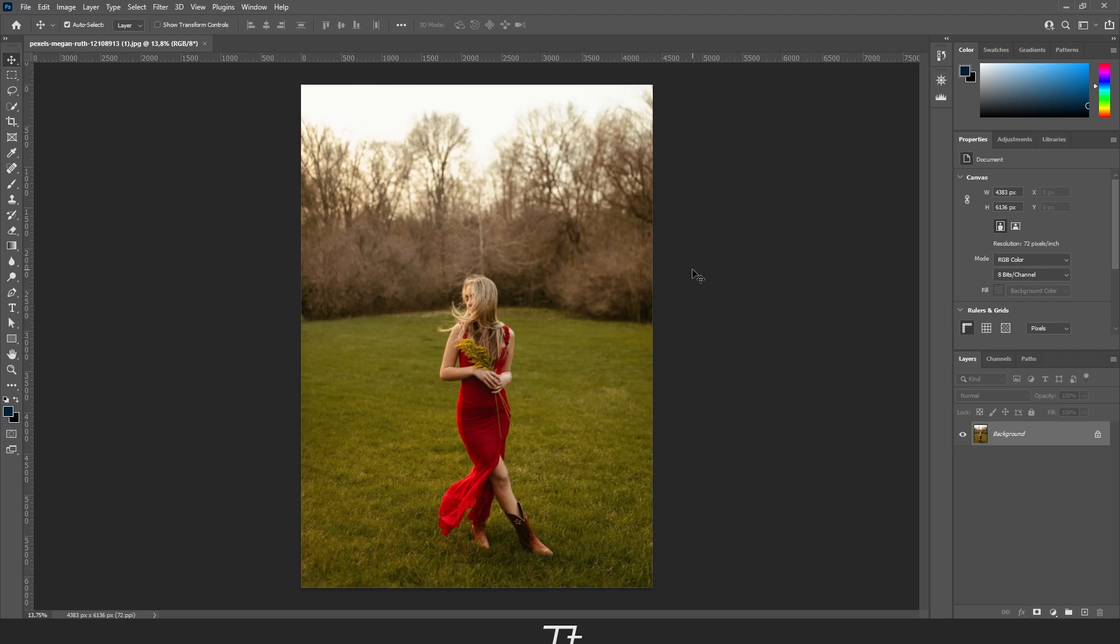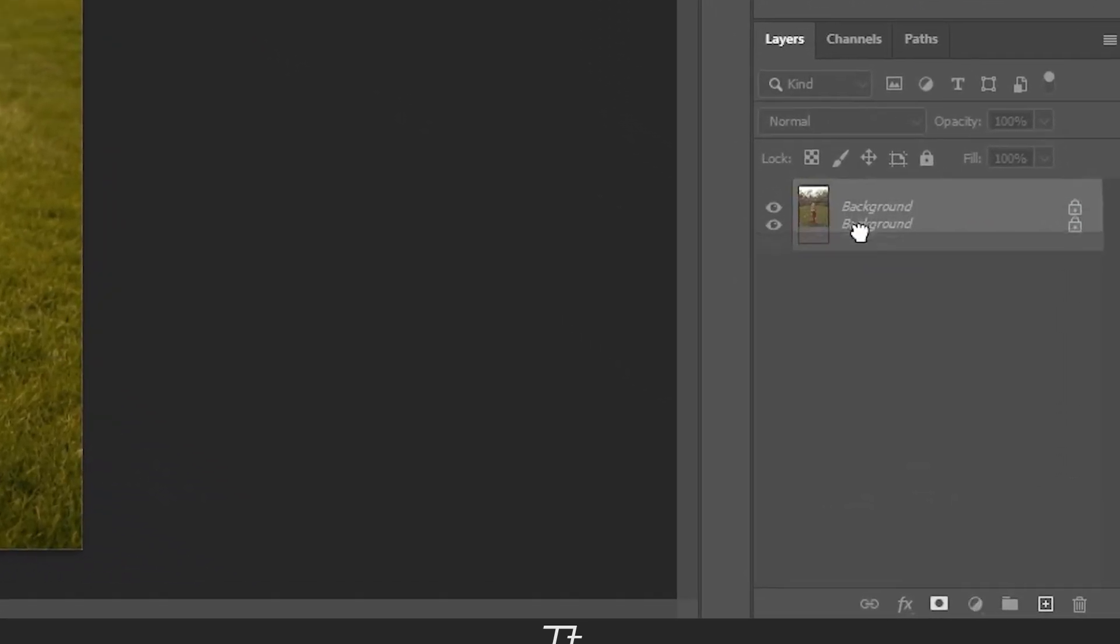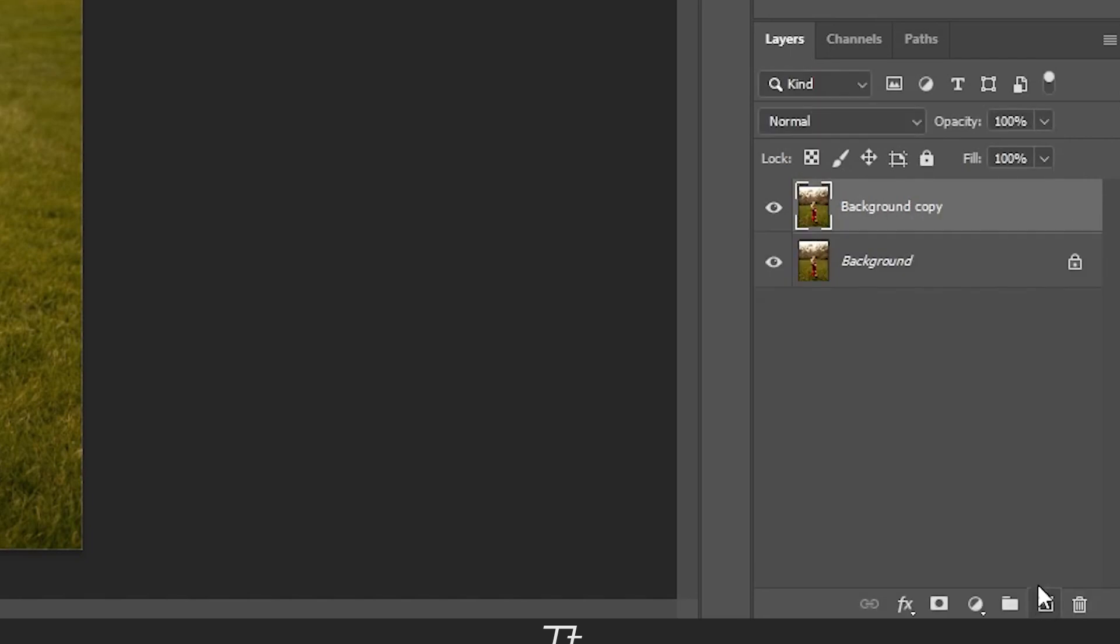The image is now opened in Photoshop and we are ready to blur out the background. The first thing we want to do is take a copy of our layer.